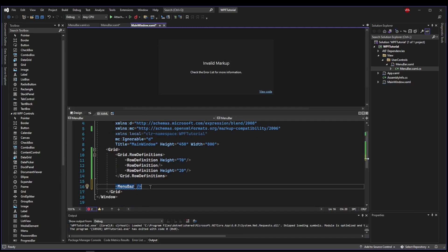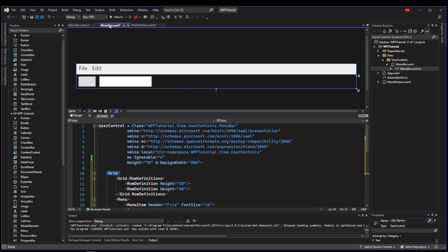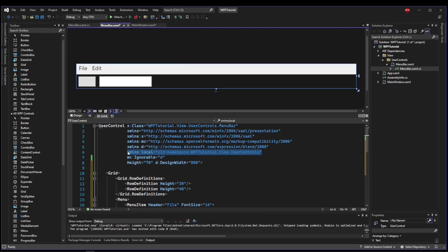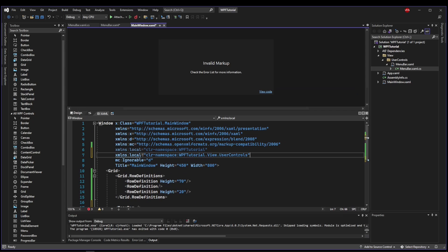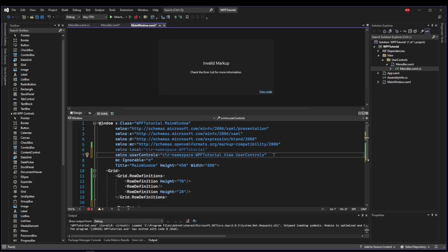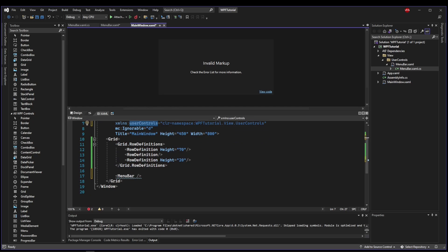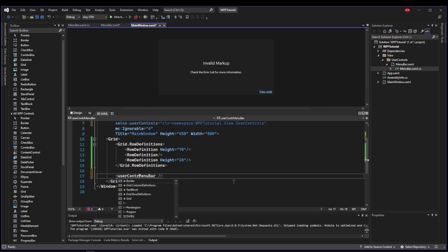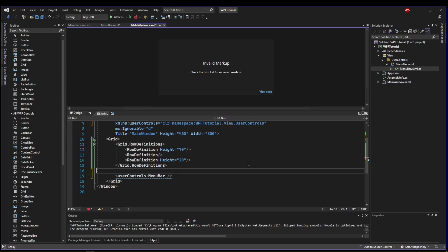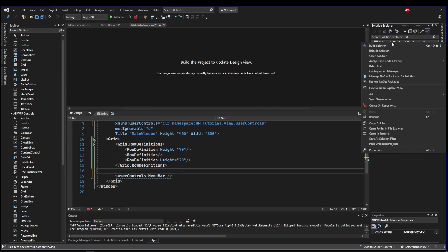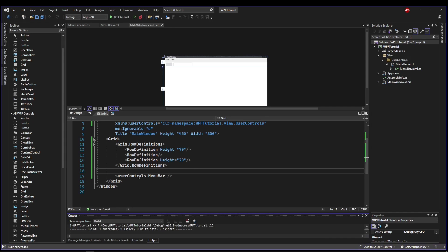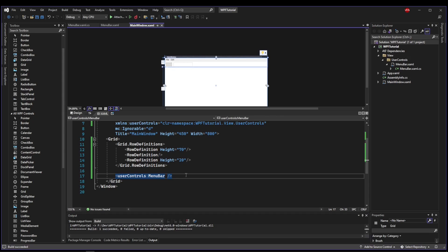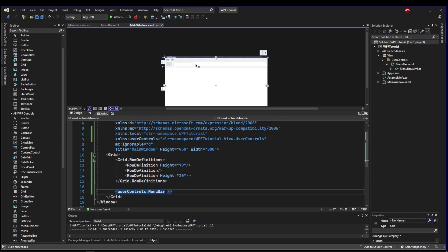Now an easy shortcut to know what namespace you need is to just go into your user control and find the local namespace. So if we copy our local namespace out of our user control and we add that into our main window, we can rename this because it's not local anymore, but it is our user controls namespace. Now what we can do is use this namespace by saying user controls colon menu bar. And now when we build our solution, it will automatically include our user controls namespace and our menu bar will show up in our main window.